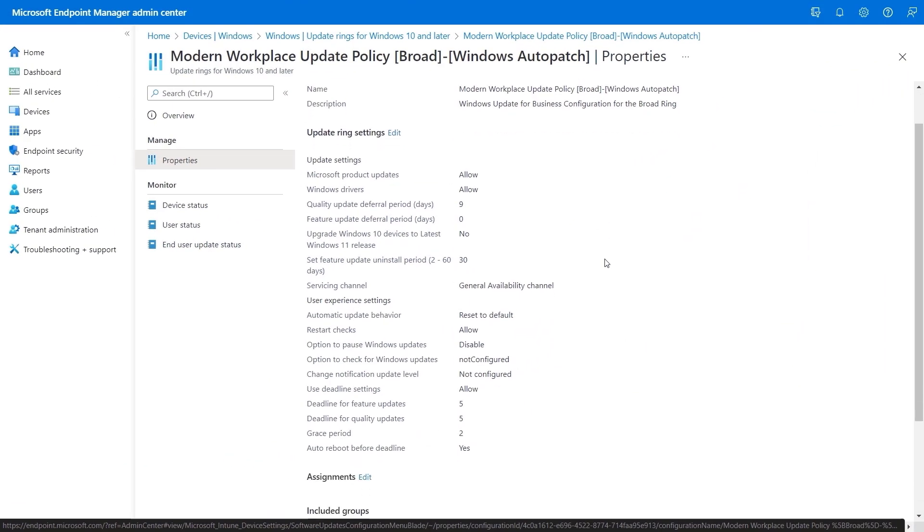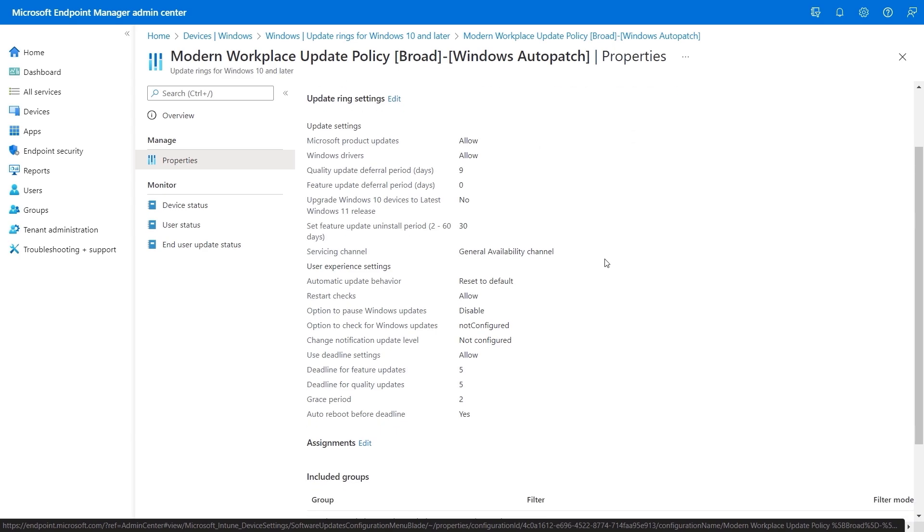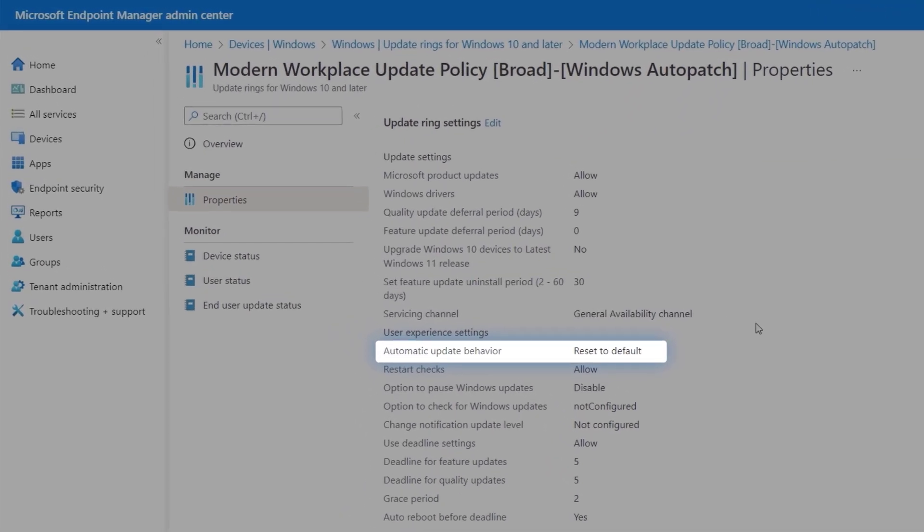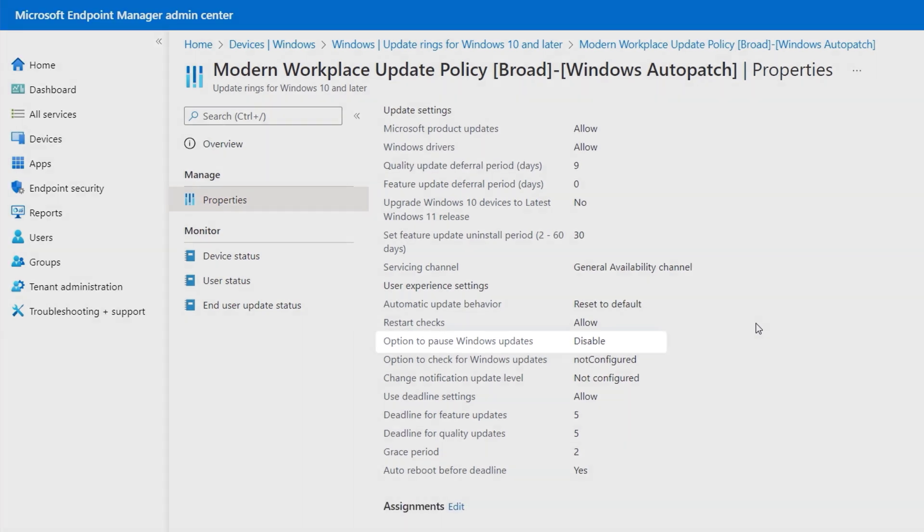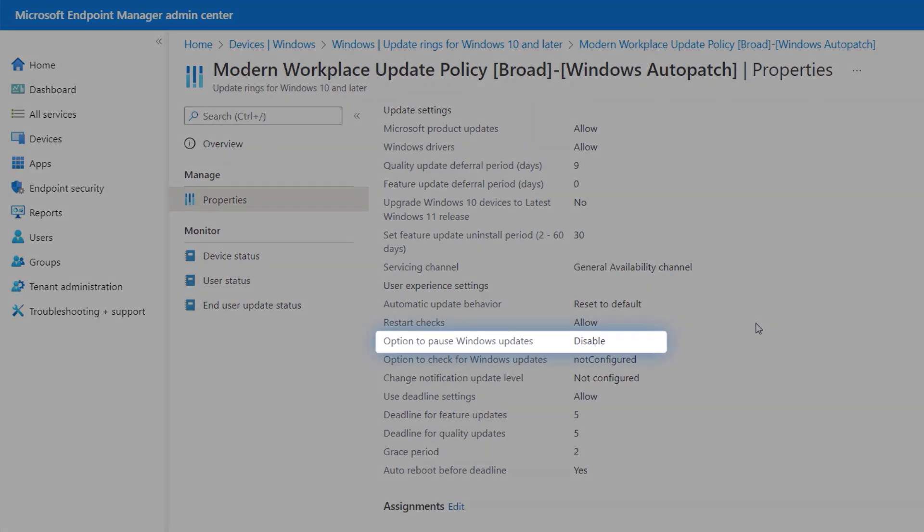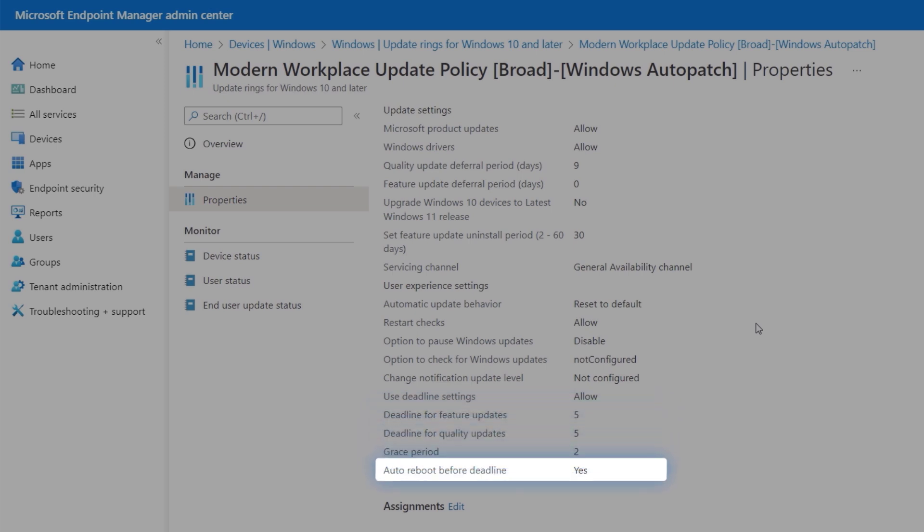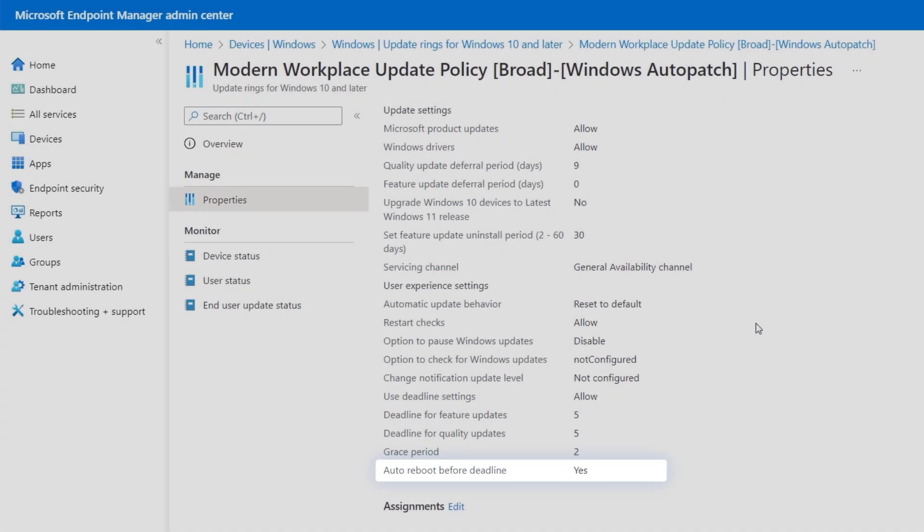Continuing on in our policy, you'll see that reset to default update behavior has been put in place so that Windows can automatically determine the best hours for that particular device to apply its updates as to not disrupt the user during their active hours. And pausing updates is disabled. Deadlines then in days for each update type and the grace period have been set to five and two days respectively. And auto reboot before deadline allows the cumulative update process to complete on each device. And that's been set to yes.